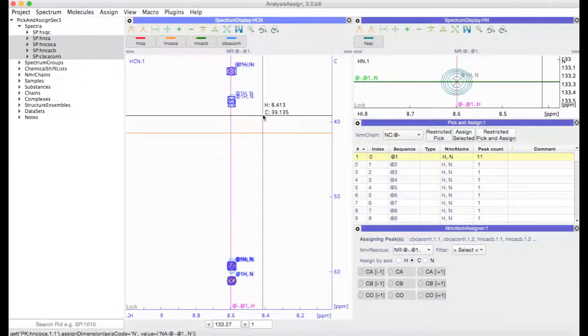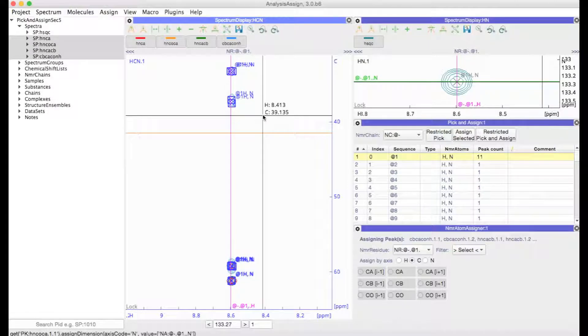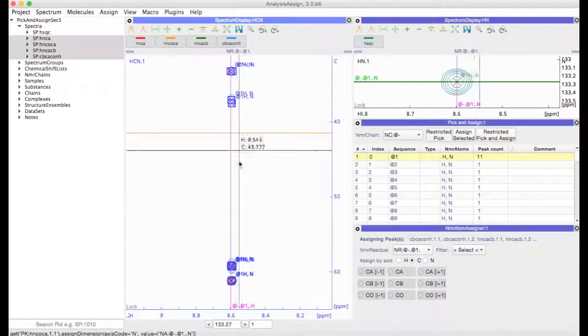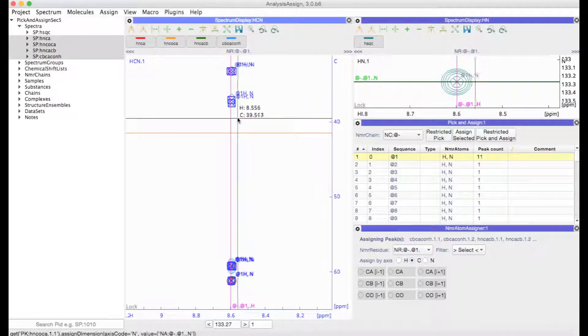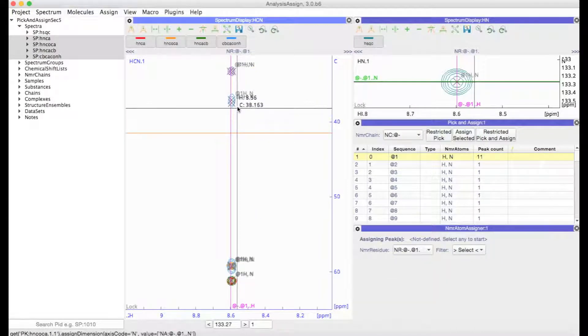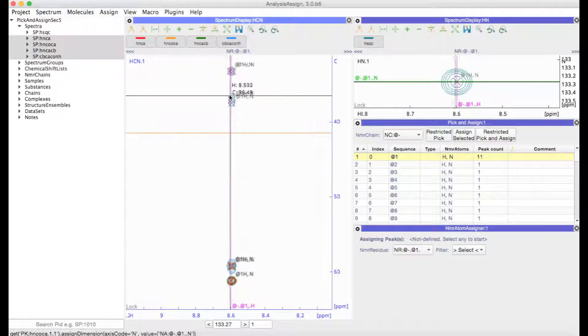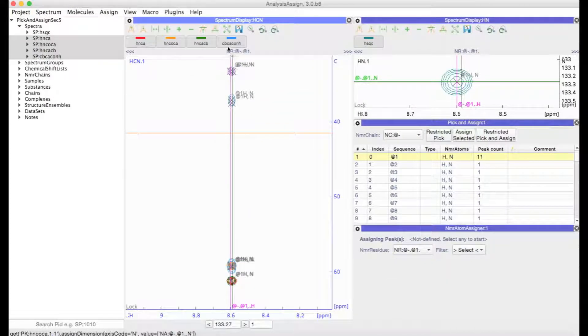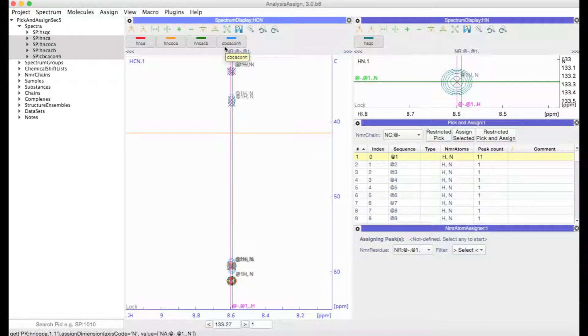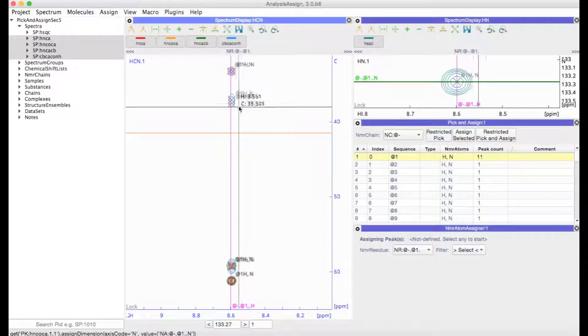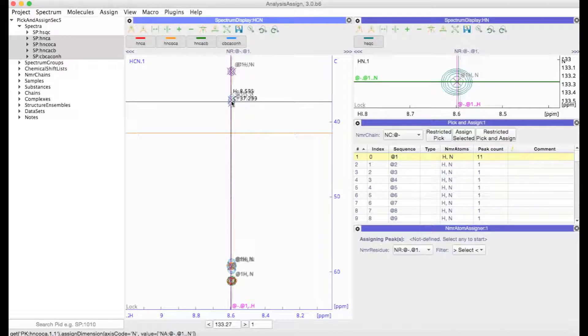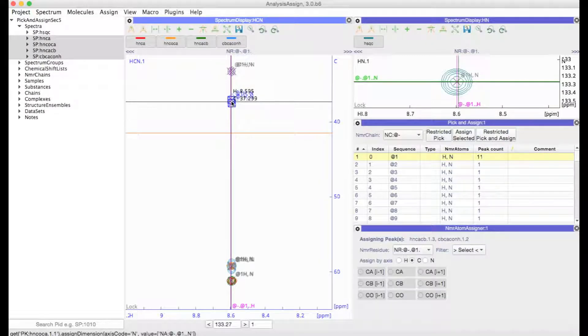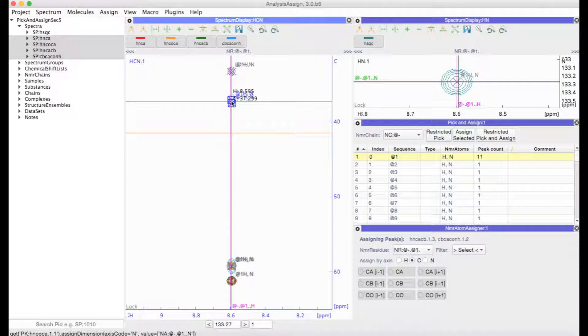And then finally we need to create NMR Atoms for the carbon dimension of these peaks. Now my blue spectrum you can see up here is the CbCaCoNH. So based on the chemical shifts and the type of spectrum, I know that these peaks must belong to the CbA atom of the residue previous to the At1 residue.